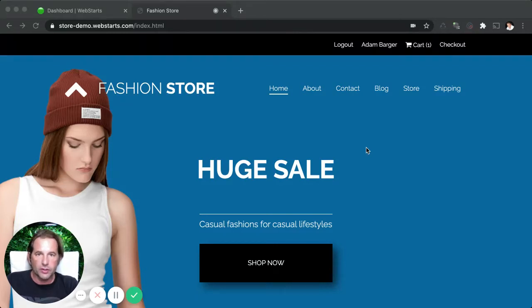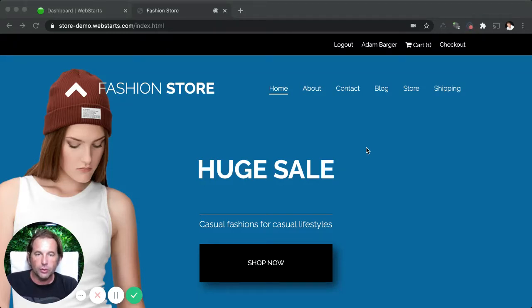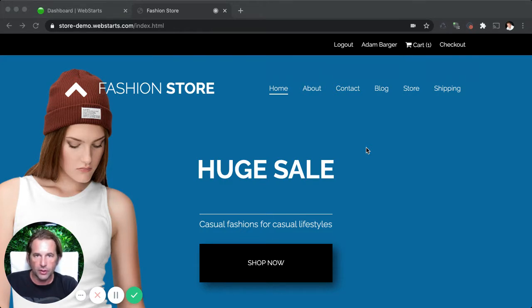Hey guys, it's Adam with WebStarts.com. In this video, I'm going to be showing off some new coupon code features that we've just added to the WebStarts store application.